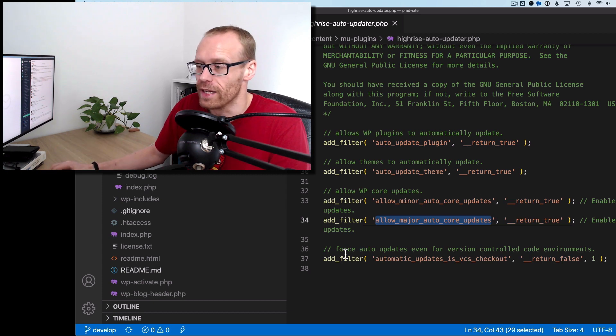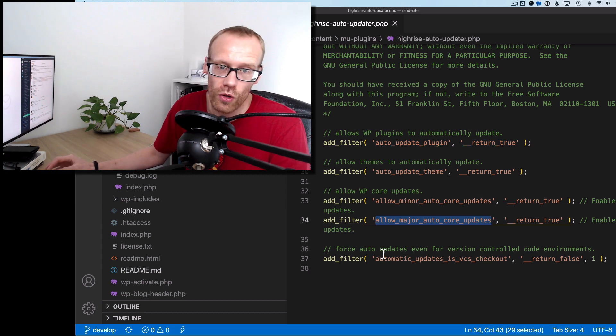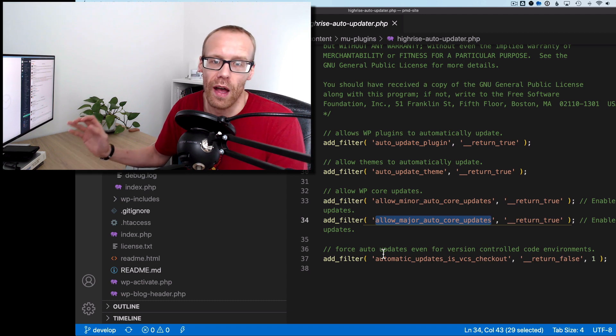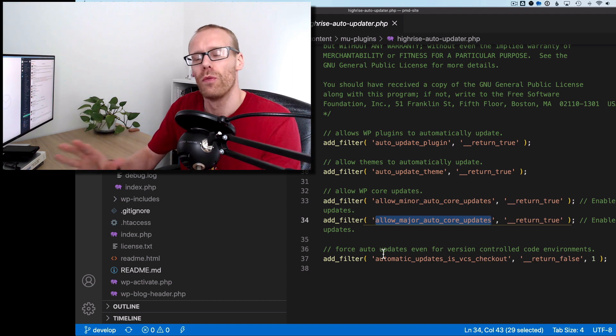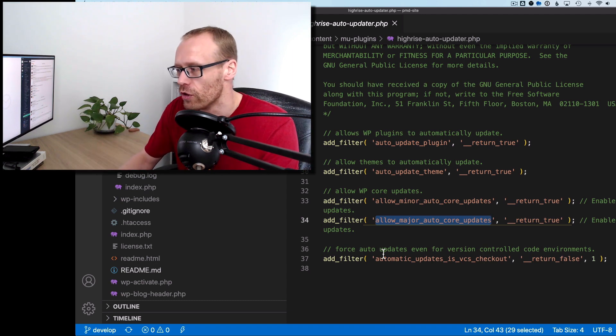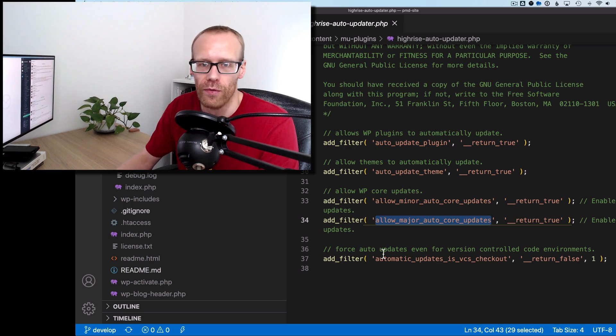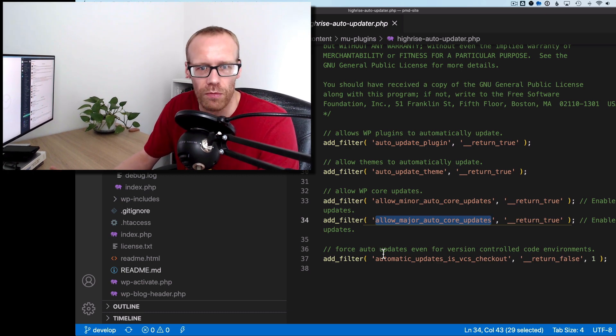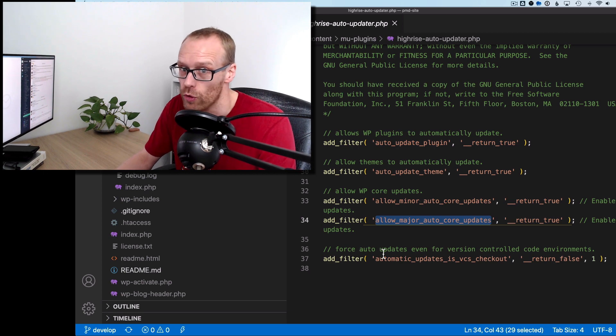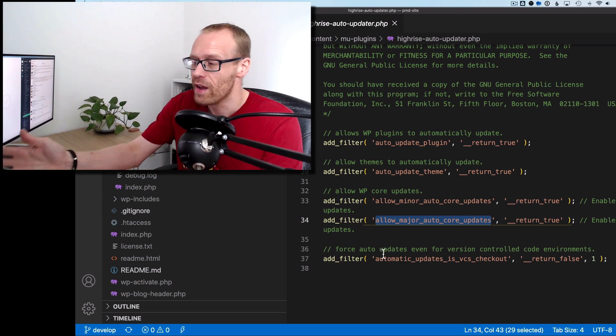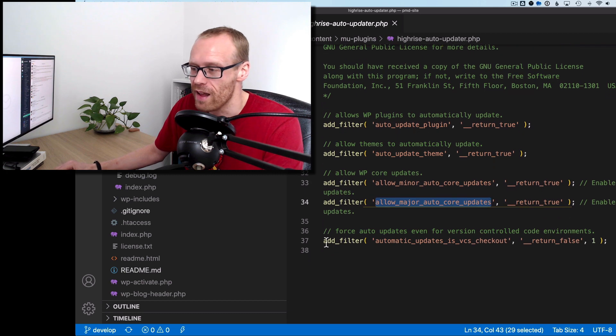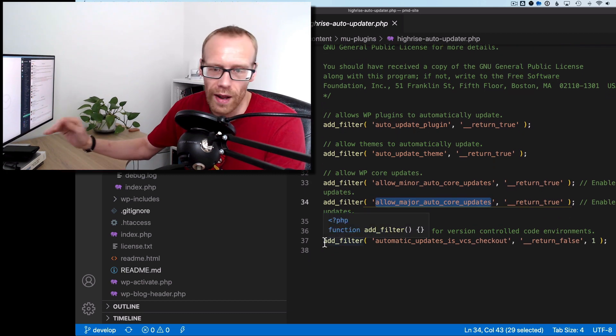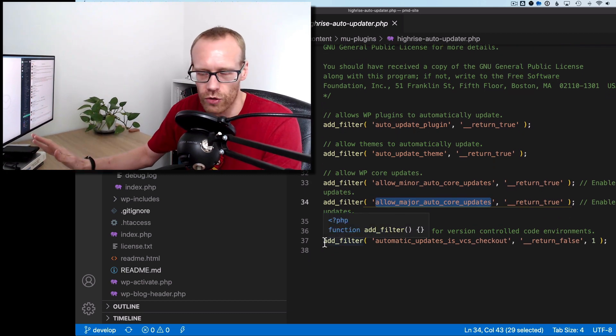And last but not least, this filter just forces auto-updates, even if WordPress detects for some reason a version controlled code environment. So if it finds like a .git file or something like that in the folder, it usually stops auto-updating because it kind of thinks you are handling that. But this last filter here, I'm just basically saying, even if you find one of those, ignore it, carry on auto-updating, always good.